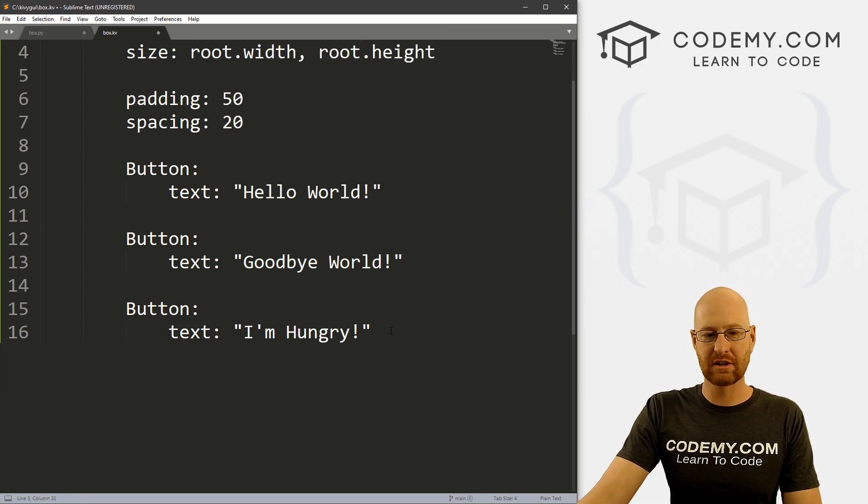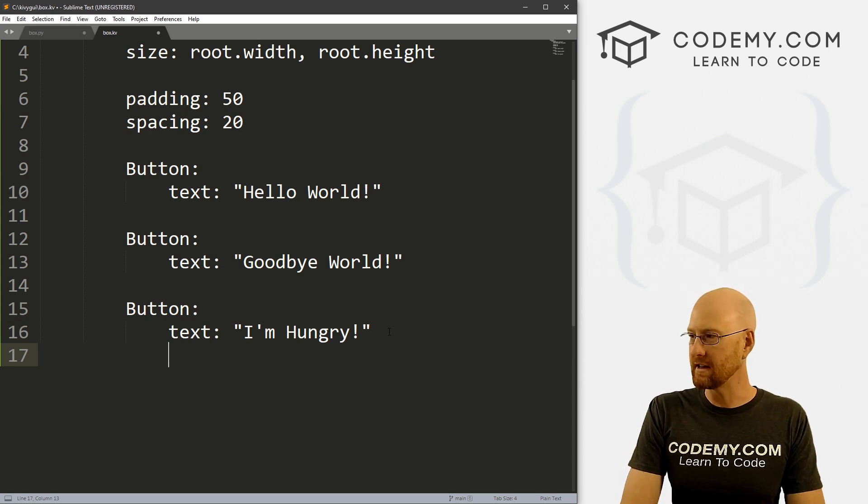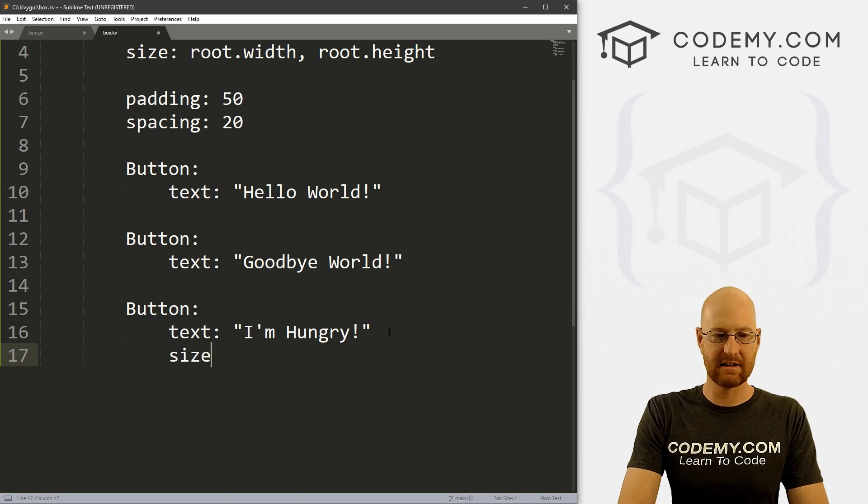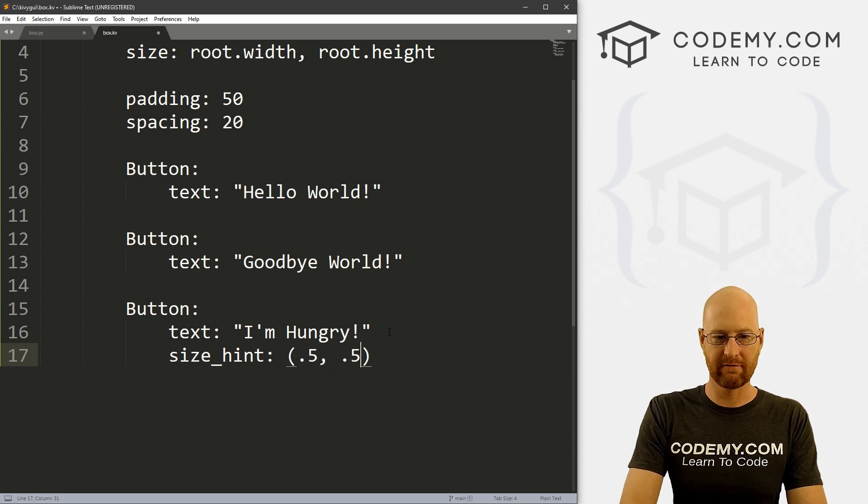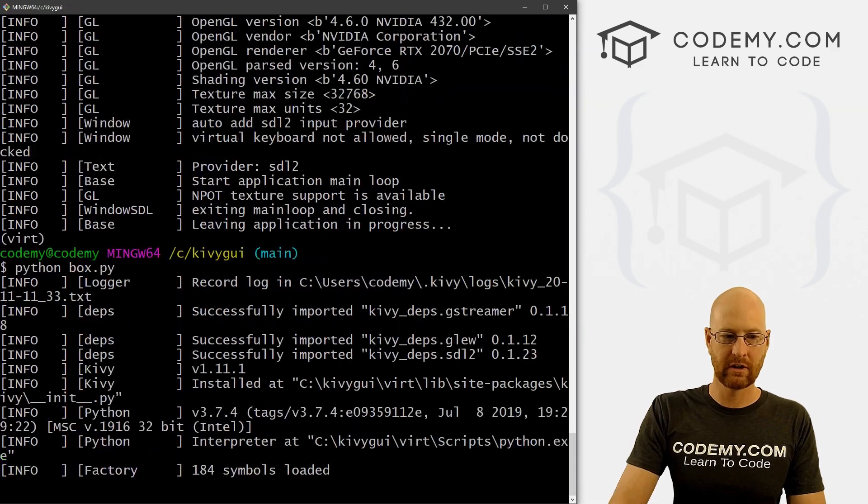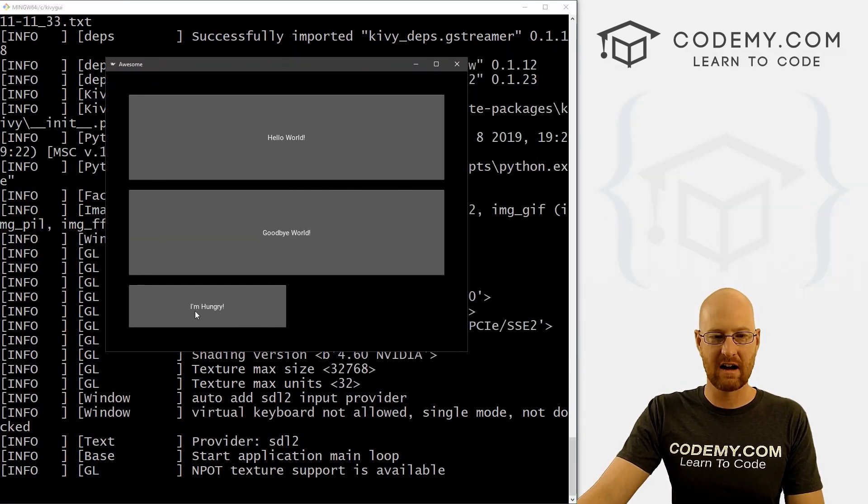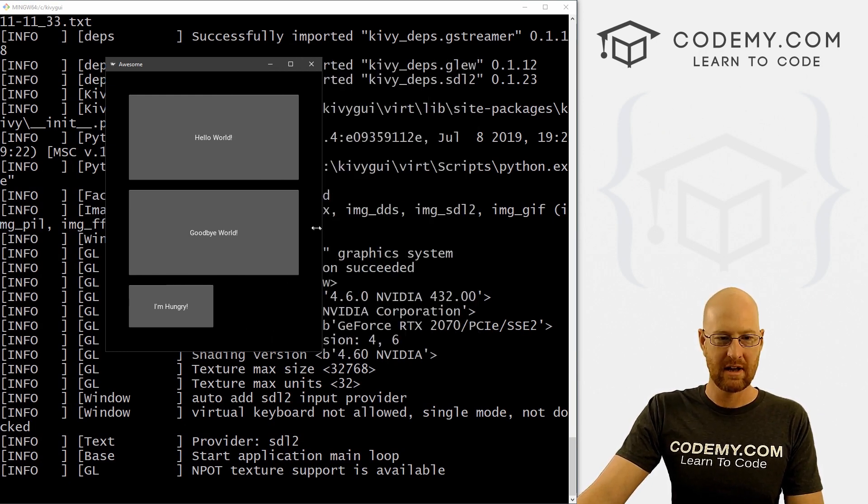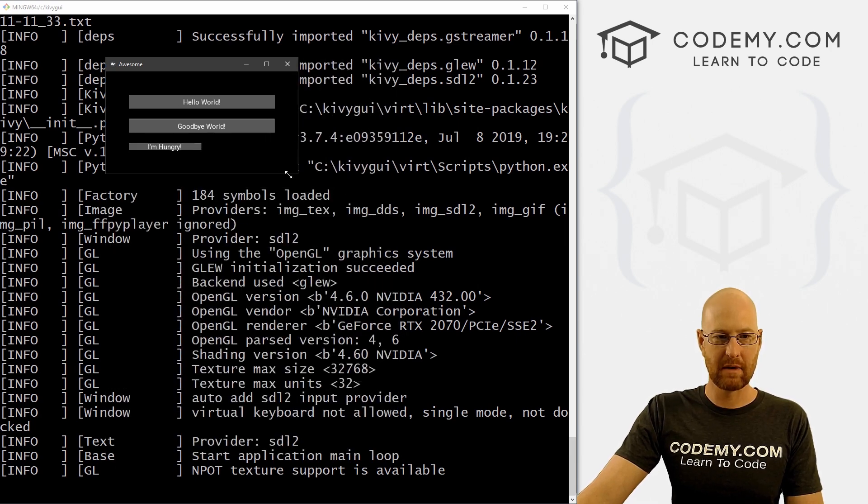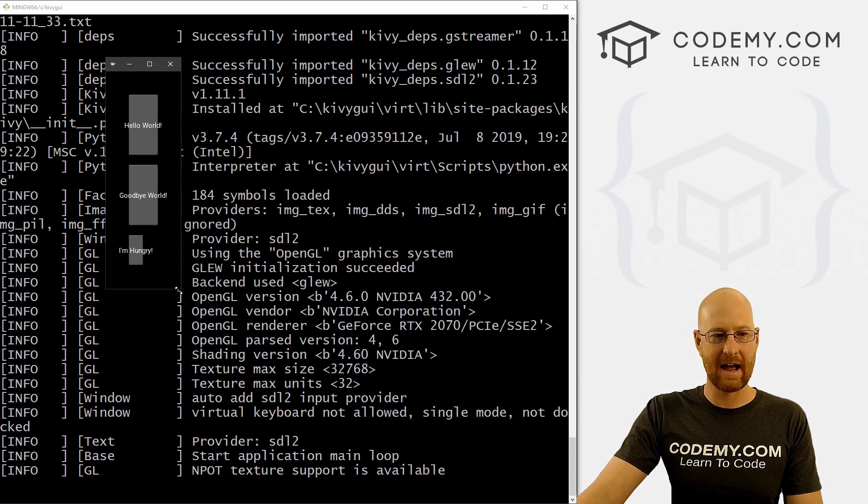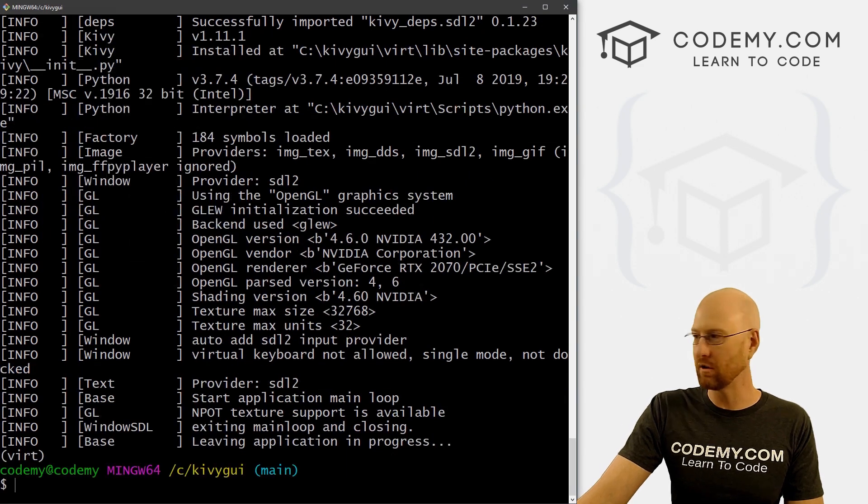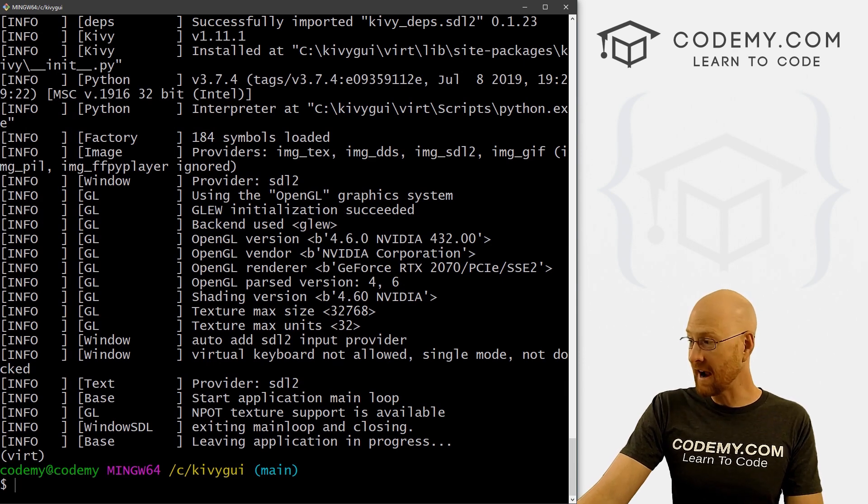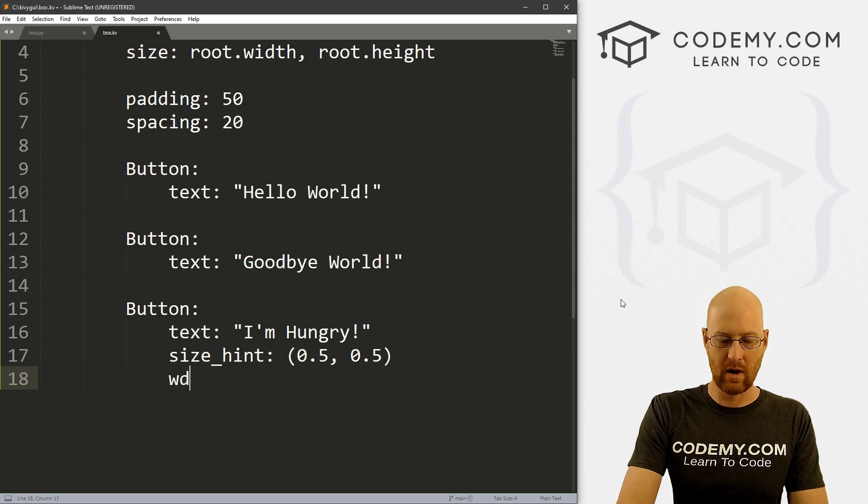We can also change the button size and position. Here in our last button, let's play around with this. Let's give this a size_hint. This is a tuple. Let's just say 0.5 and 0.5. If we save this and run it, you see that our box is now half the size. This is kind of cool, because it'll keep that proportion as you resize your app. It'll still be 0.5 by 0.5, which maybe you want that maybe you don't. When we get it down a lot, it's kind of hard to even read this. So that might not be what you want.